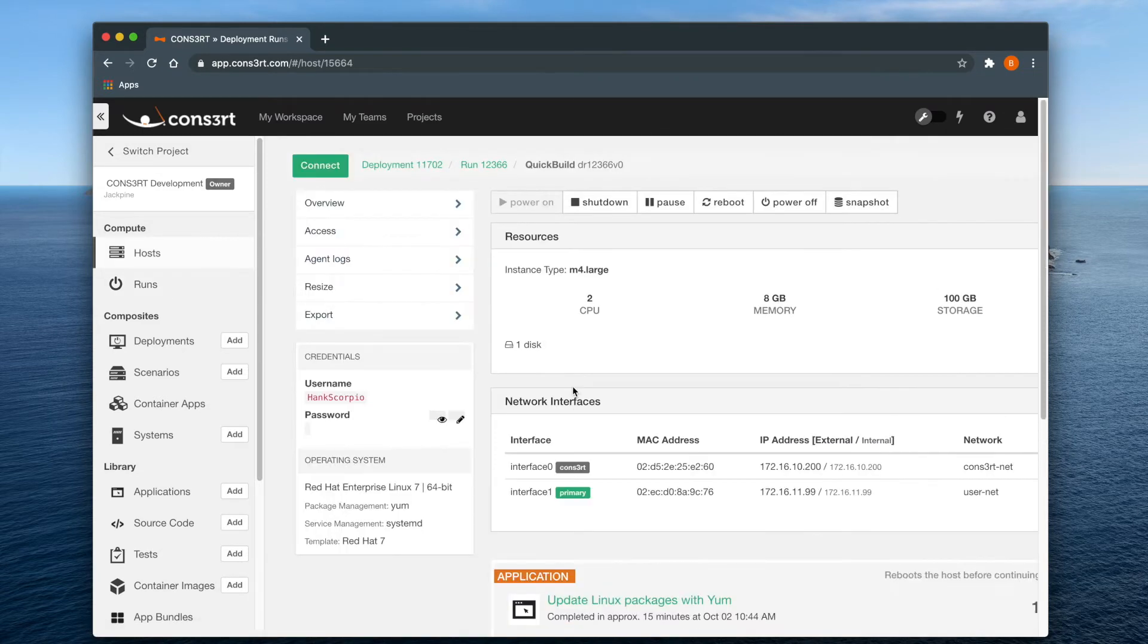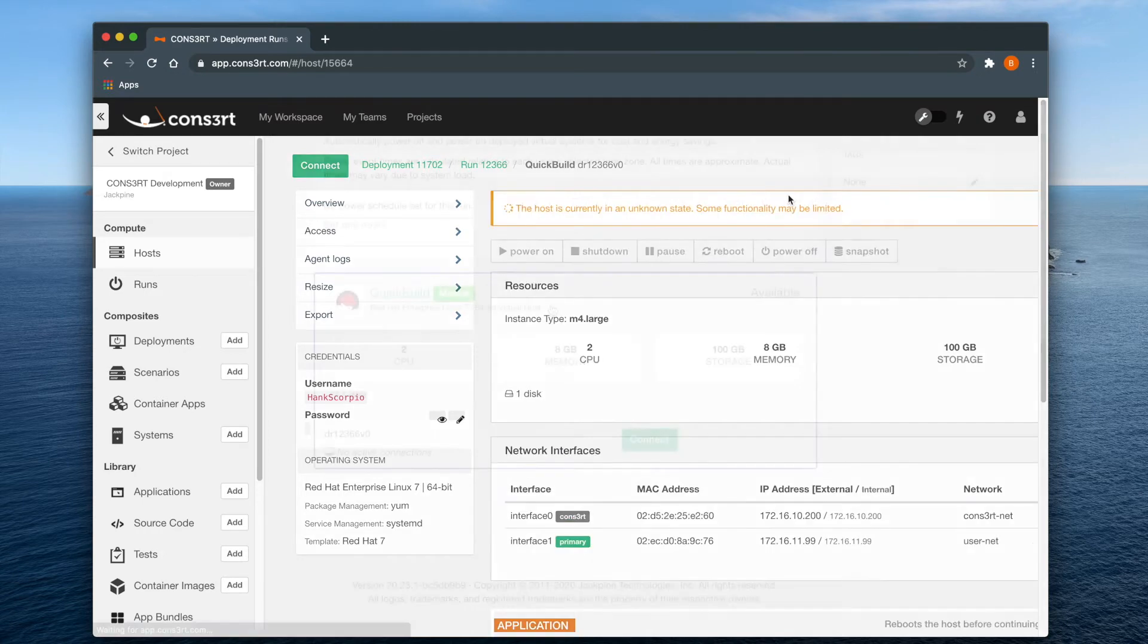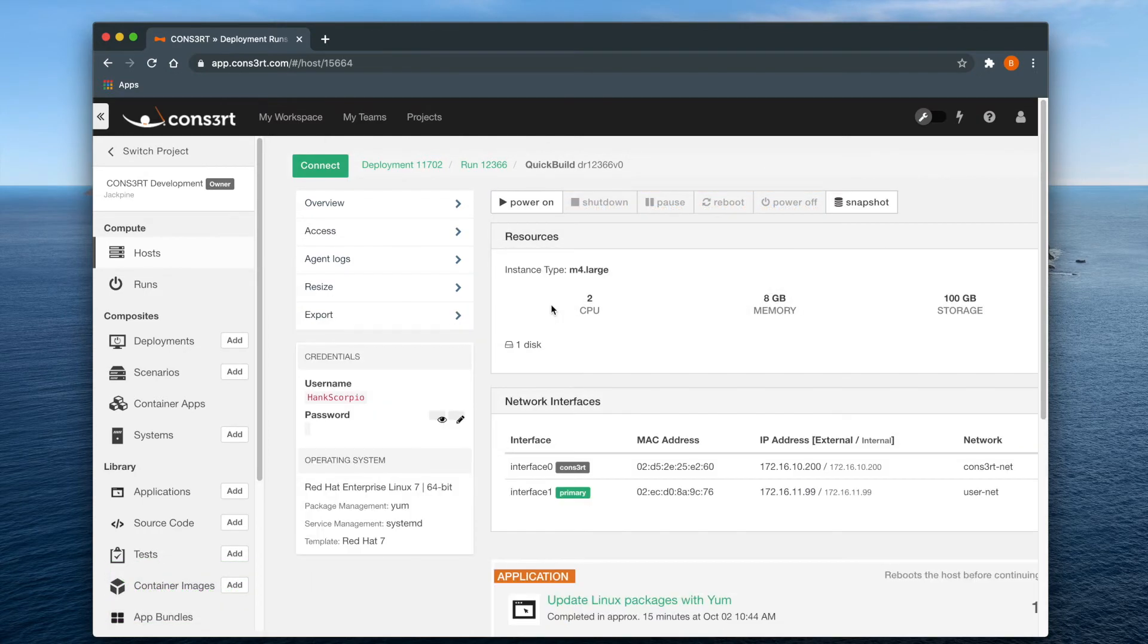The two most relevant host options are shut down, which will gracefully shut down the virtual host in question, and power off, which acts more like pulling a plug.